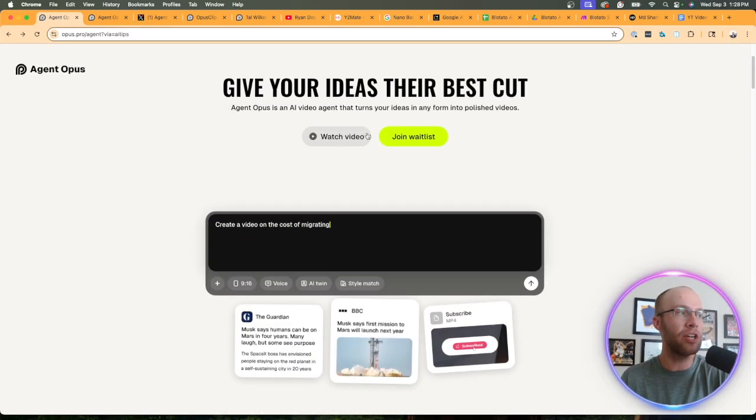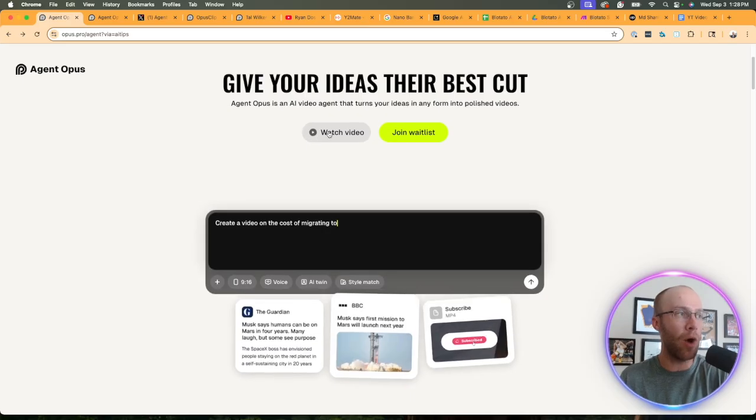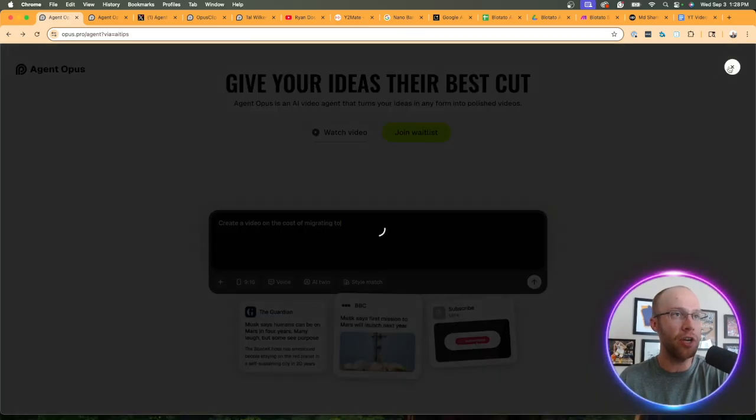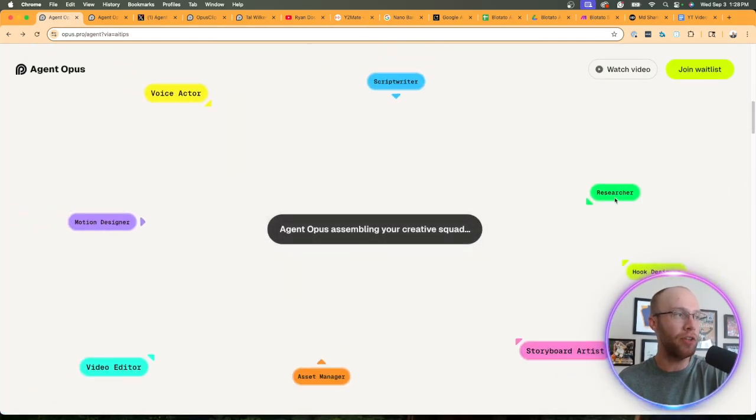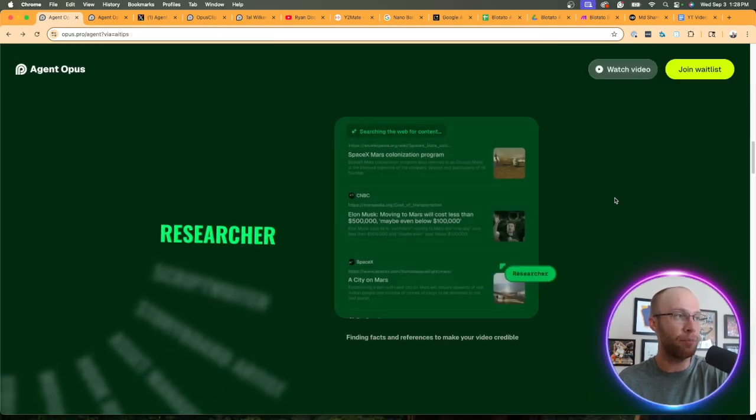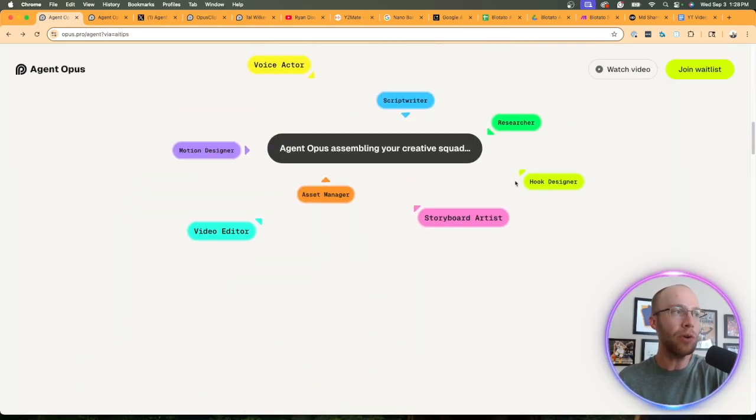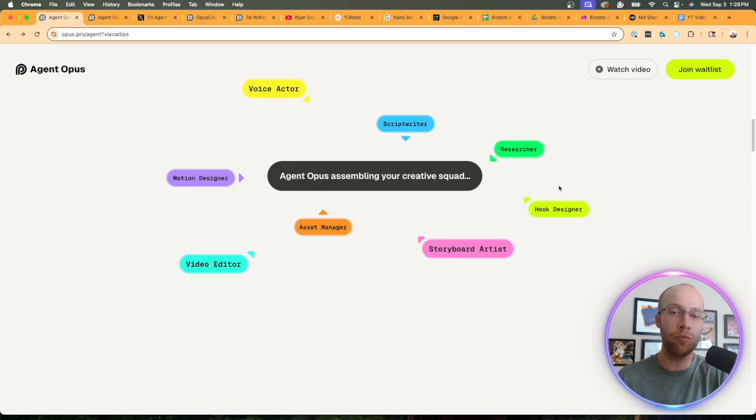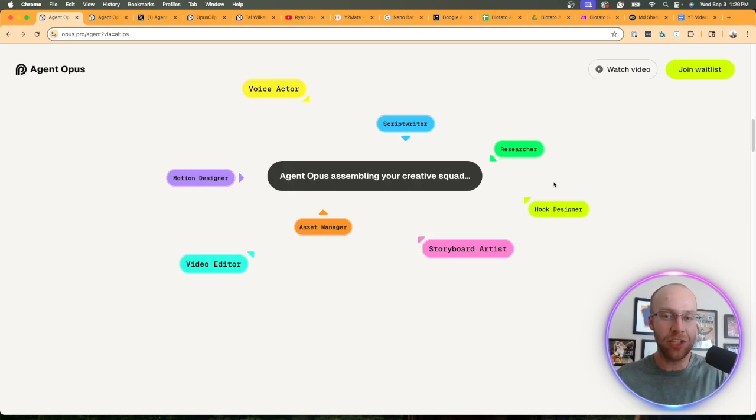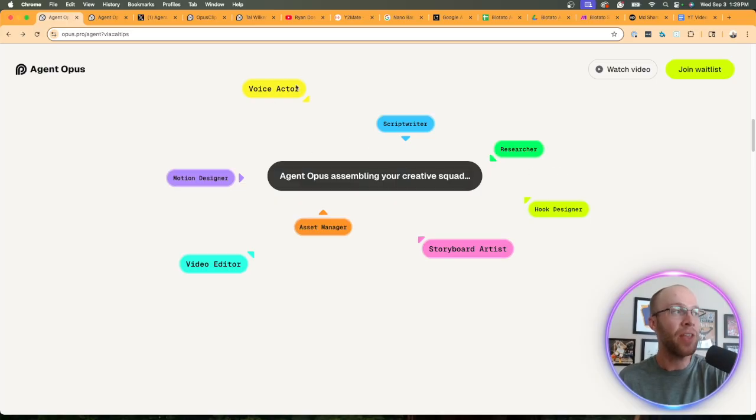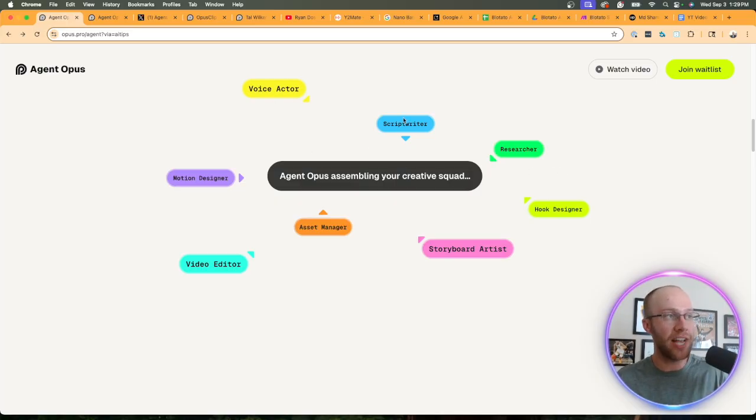First I recommend going through and maybe watching this video here, looking through all these different examples. But really what they're branding Agent Opus as is this all-in-one AI video agent. One agent that can handle a voice actor,